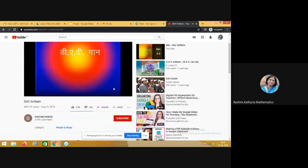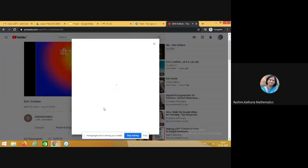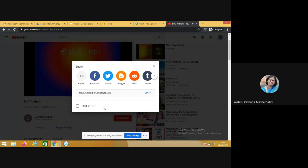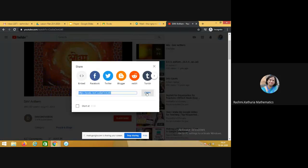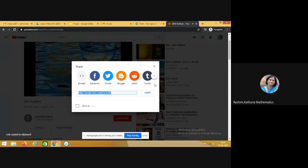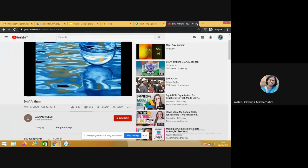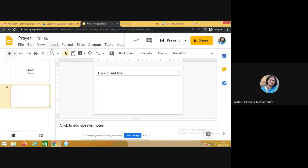So you can see the share button here, click on share and copy this link, and then go back to your slides.